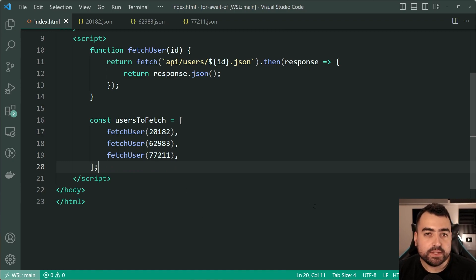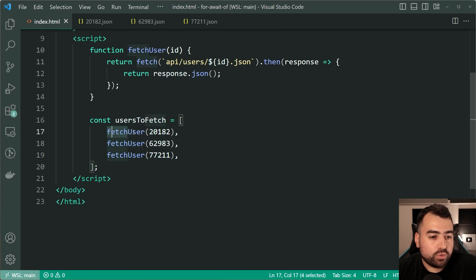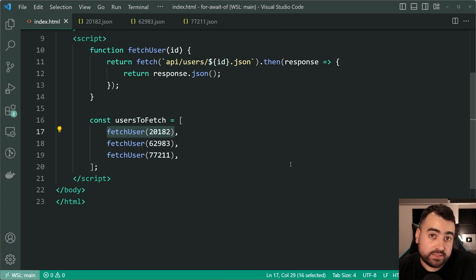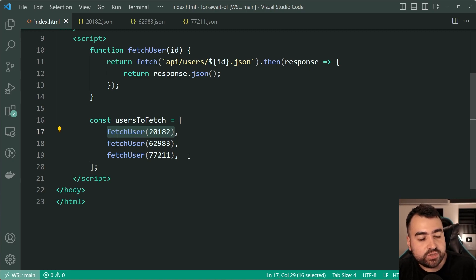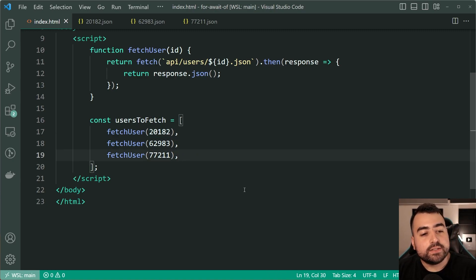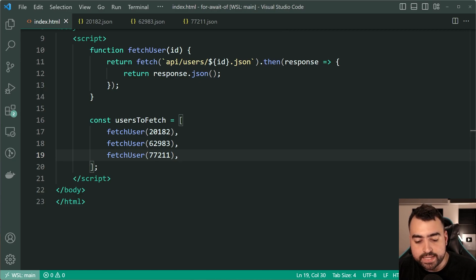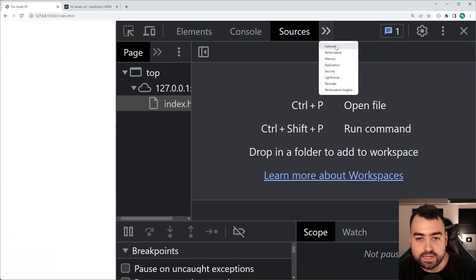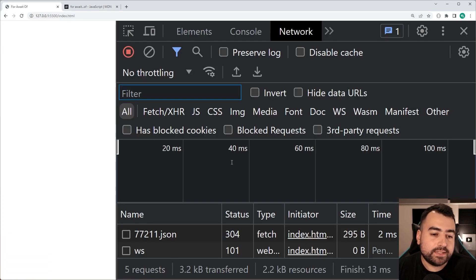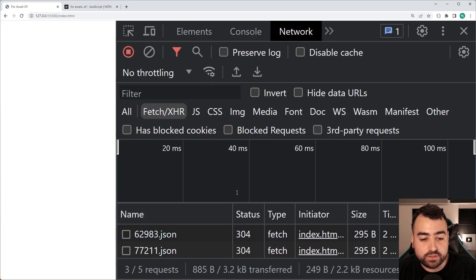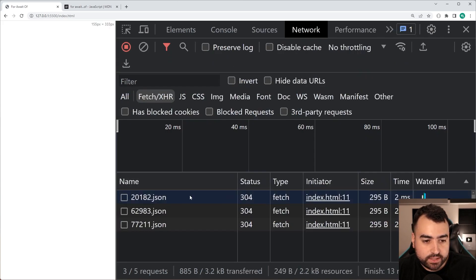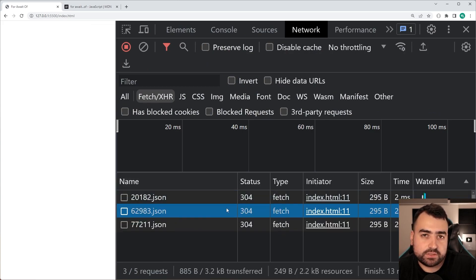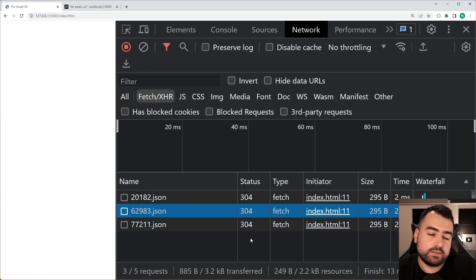Now of course in your real world application you wouldn't be hard coding these numbers, you would find a way to programmatically call this function x amount of times for a specific set of users, but in this case here I'm just hard coding it to keep it simple. So now if I was to save this and go back in the browser here if I inspect the network tab because it's an async operation it actually goes and fetches those users.